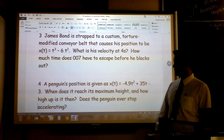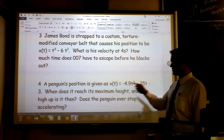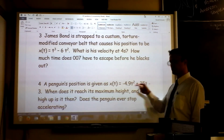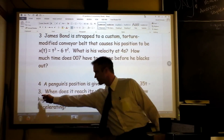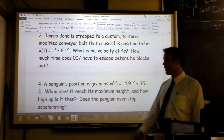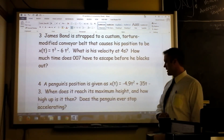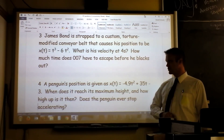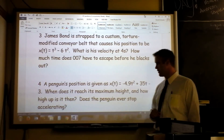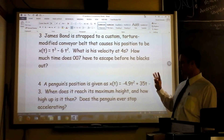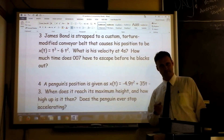Four. A penguin's position is given as this function, which is unpleasantly split between two lines — notice a minus three over there. First question: when does the penguin reach its maximum height? Second question: how high up is the penguin at that moment? And third question: does the penguin ever stop accelerating?